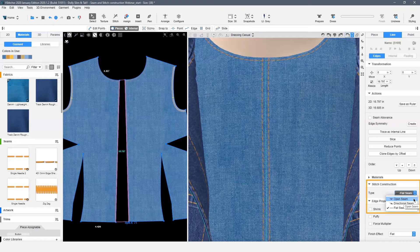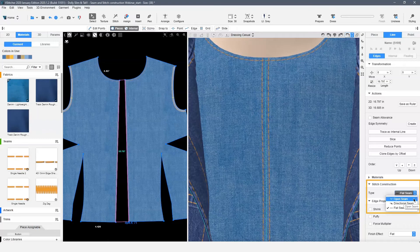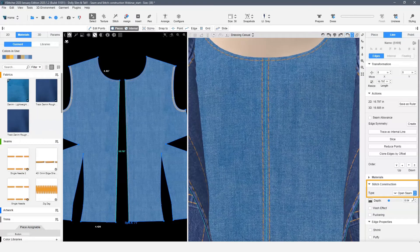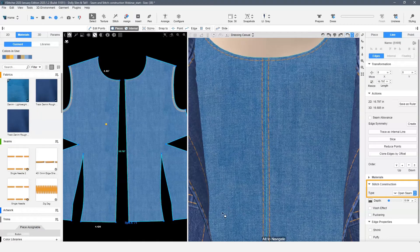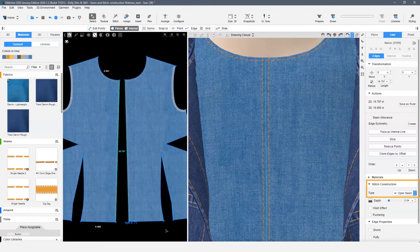Hovering over the stitch construction options, you will see the system highlight the stitch in your 2D window. This seam is an example of an open seam. The seam allowance is pressed open and stitched down on either side of the seam.